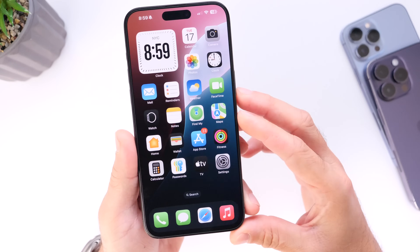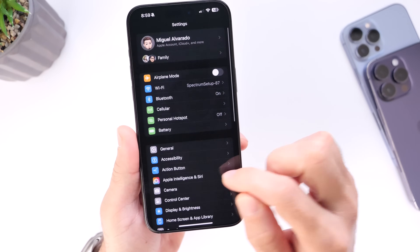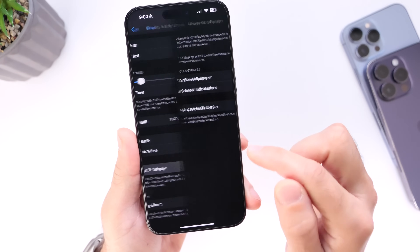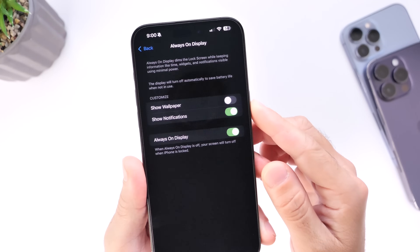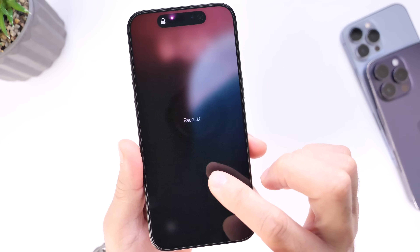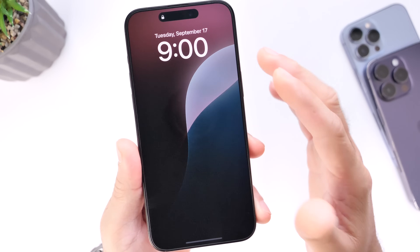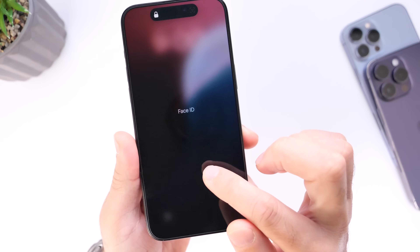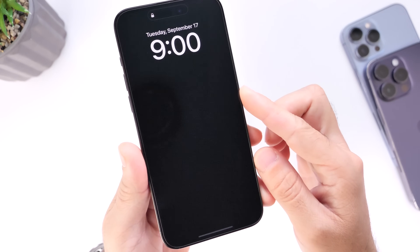Something else that has personally improved my battery life is turning off the wallpaper for the Always-On Display. Go into Settings, then Display & Brightness, scroll down to Always On Display, and turn off "Show Wallpaper." When off, the lock screen is completely dark instead of showing the wallpaper, which prevents extra battery drain. I've noticed this has improved the battery life on my device.